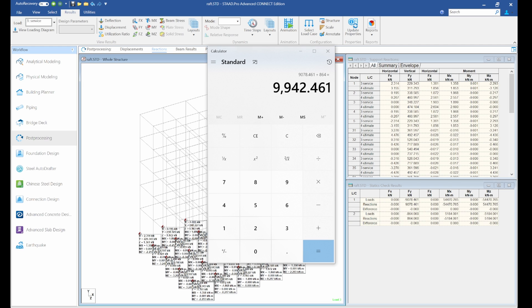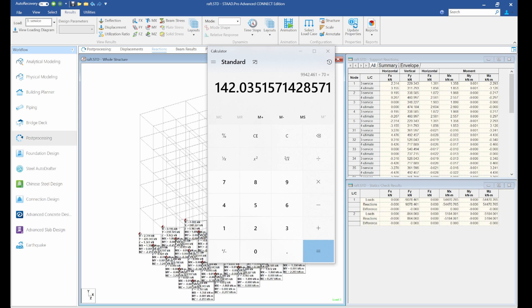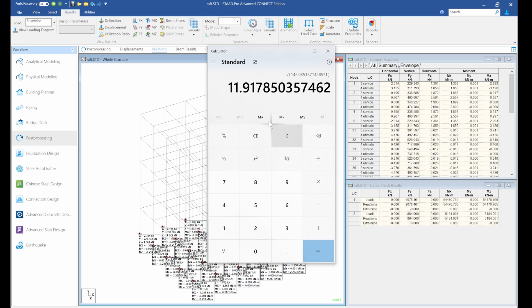Okay, so this is the total service load on the foundation. This is the value we have. We've assumed our soil bearing capacity to be 76 kilonewtons per meter square. We are going to divide it by 70. So this is the value we get. This is our area, the minimum area we should get at our base. Let's find the square root.